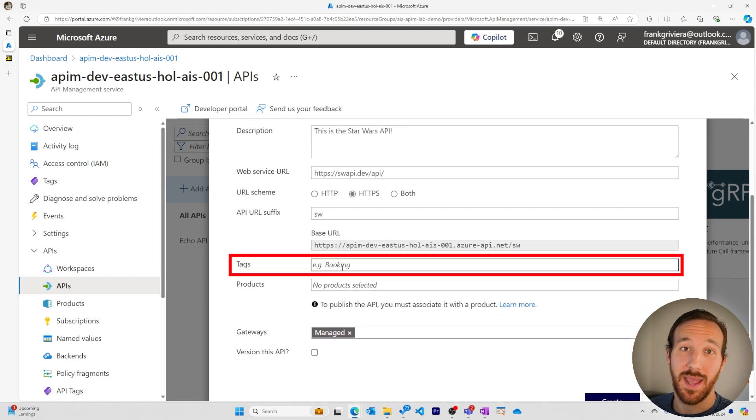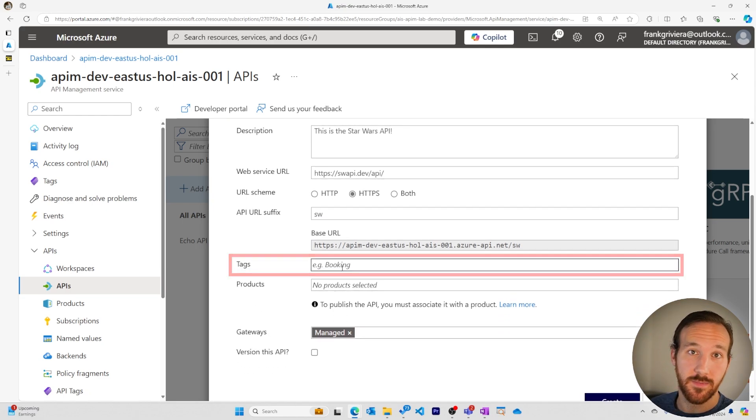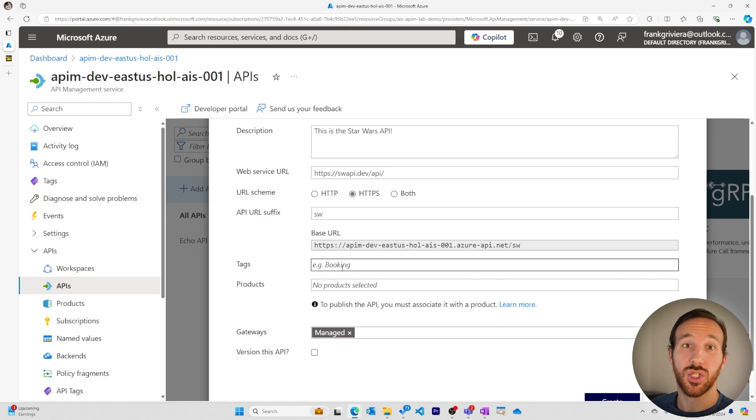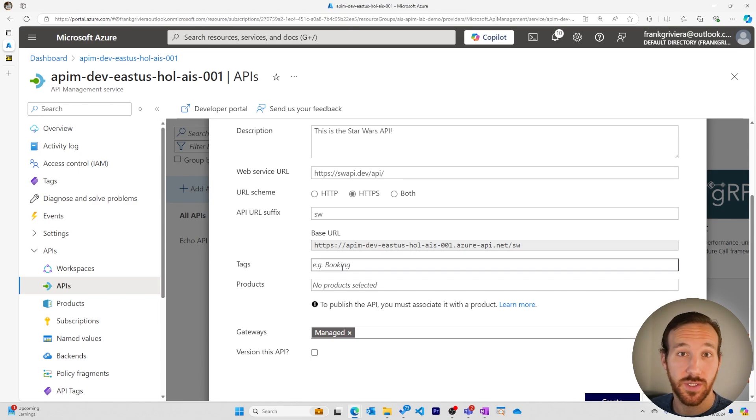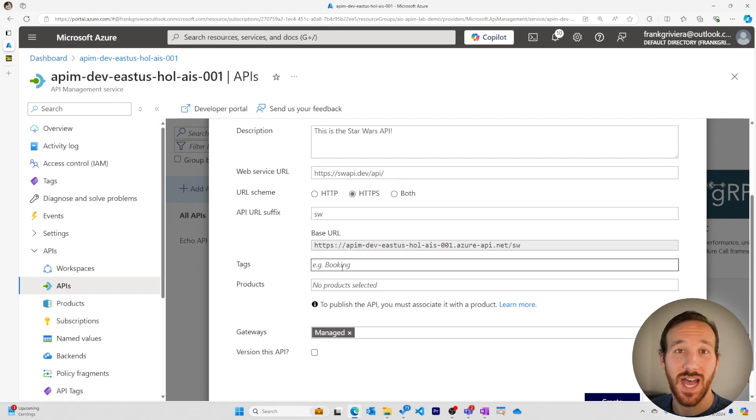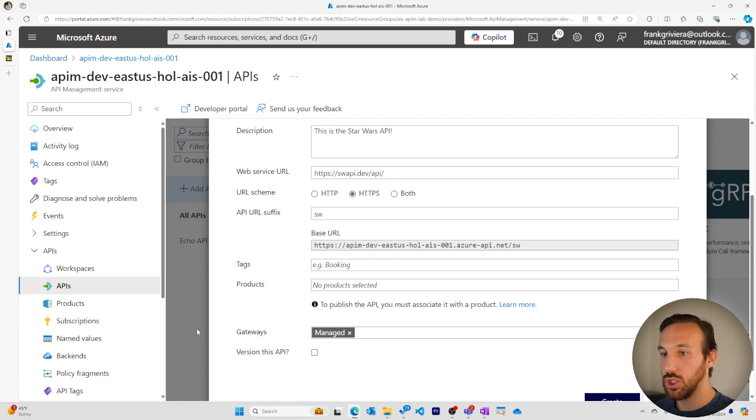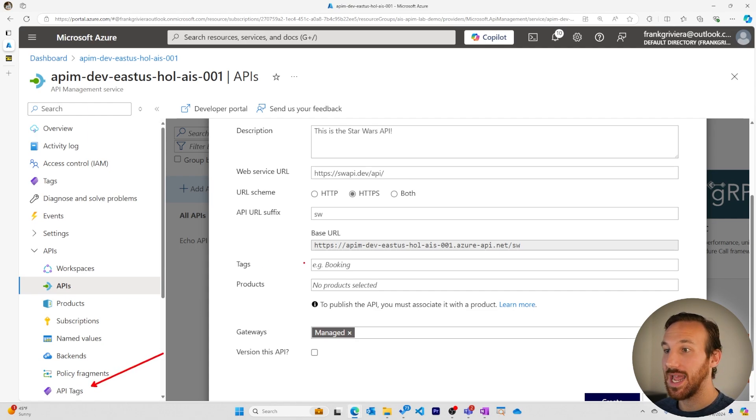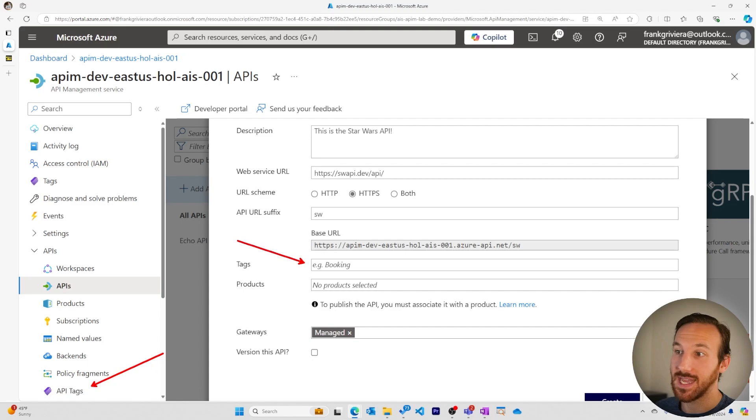Tags help you organize and manage your APIs. These are not the same tags that are associated broadly with your Azure resources. These tags help you specifically filter and find APIs in Azure API Management. You can create tags in the API tag section. When you're creating APIs, you can add those tags then to those APIs.